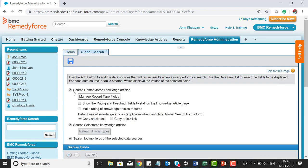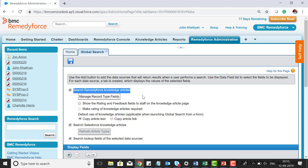Here you can select the option to search RemedyForce knowledge articles using global search. You can also show the rating and feedback fields to staff on the knowledge article page, and allow users to give ratings to knowledge articles if required.